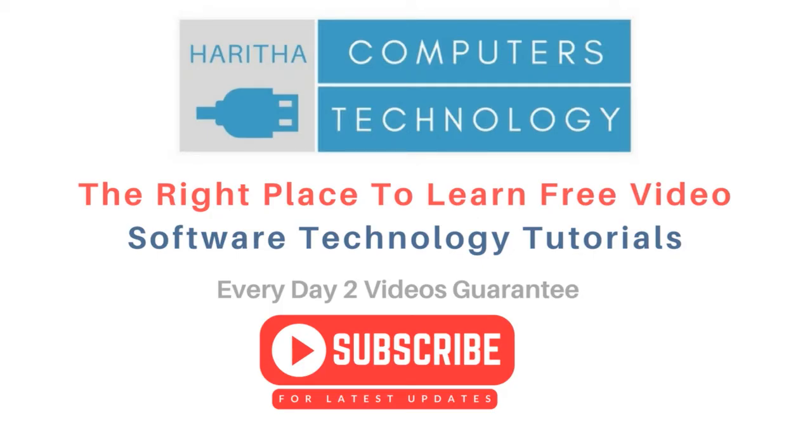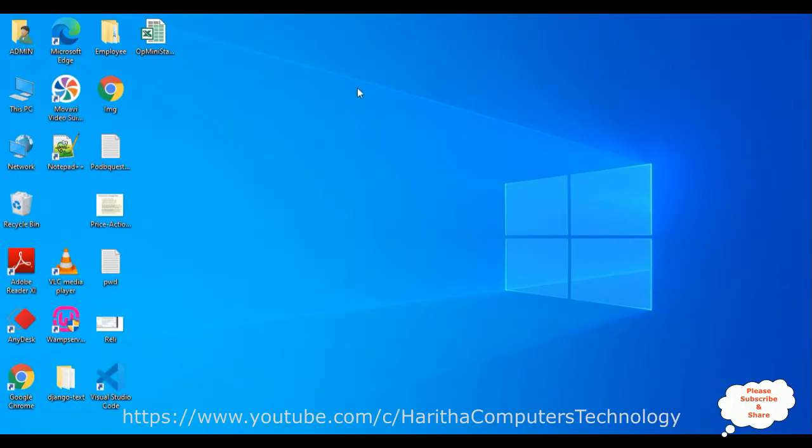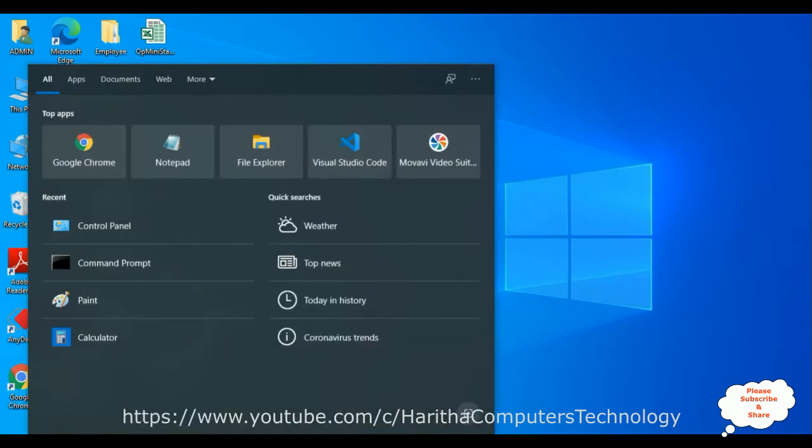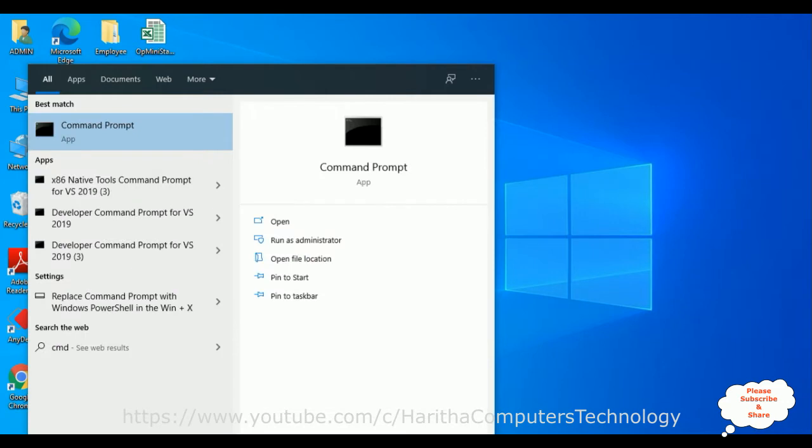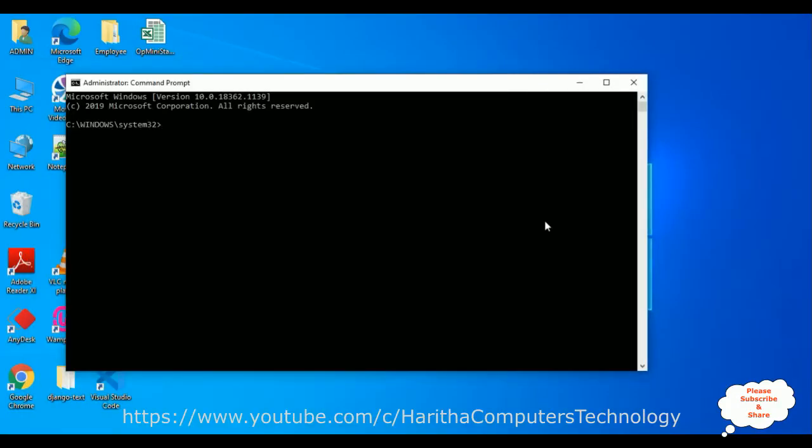Before installing React.js, the first most important thing is we require Node.js and npm node package management. So let's check if Node.js software is installed in my system or not. Let's open the command prompt cmd. I'm opening the command prompt as administrator.